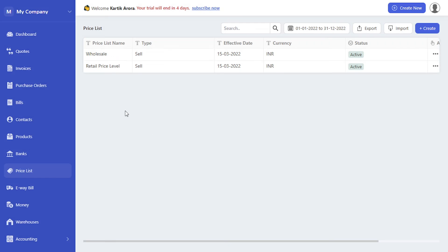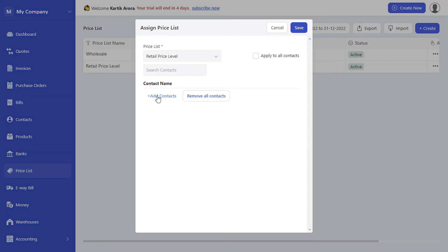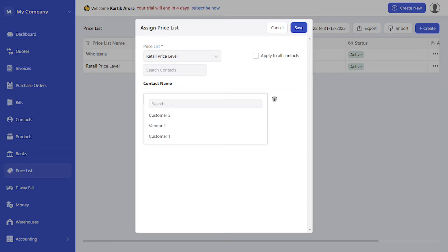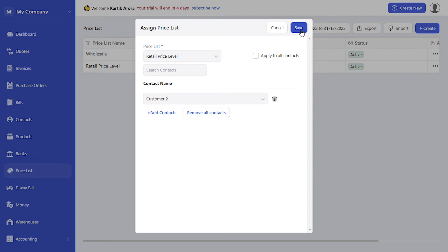Once the price list has been created you can assign it to contacts directly from here. For example, click on more options, click on assign, add contacts. Let's assign it to customer 2 and click on save.